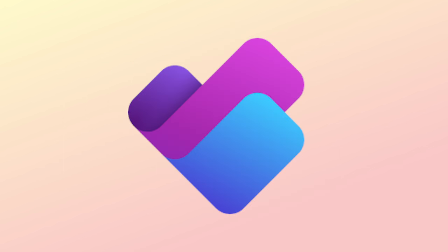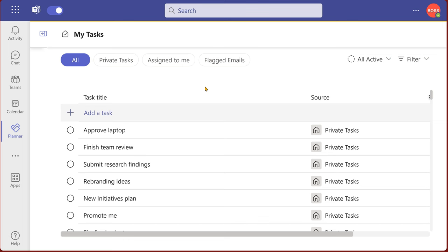So in short, whichever category of tasks you have to look at, you go to planner. Simple. So let's see planner in detail.